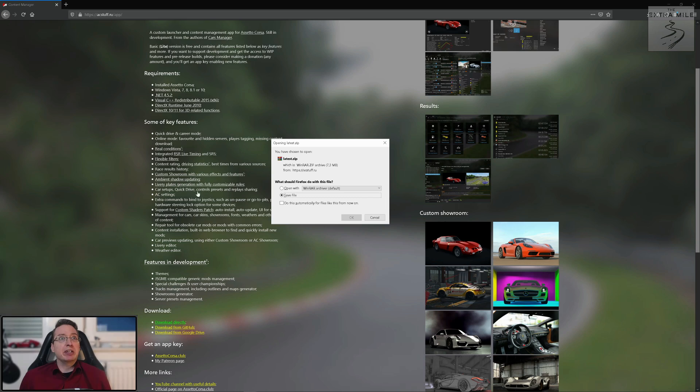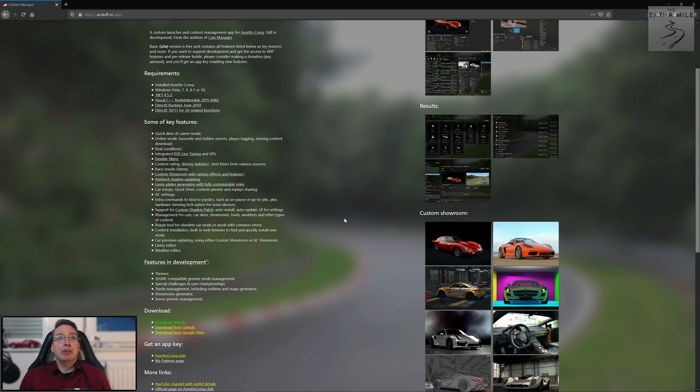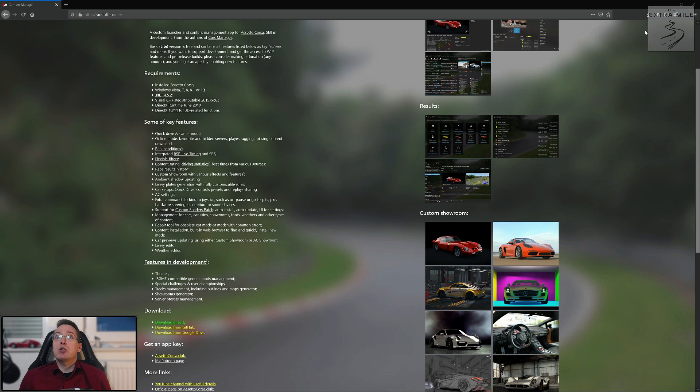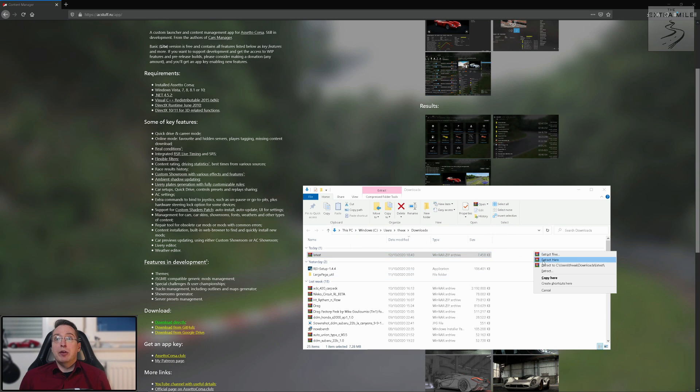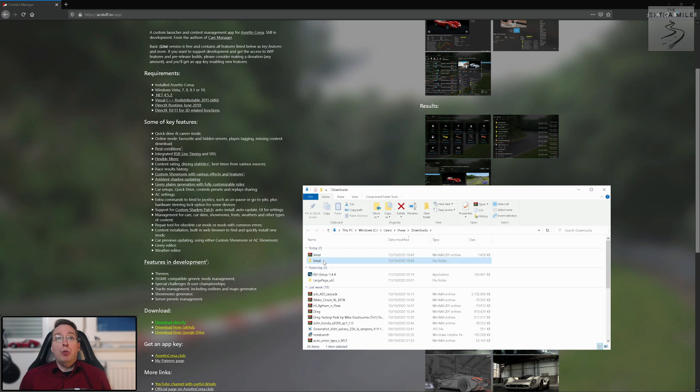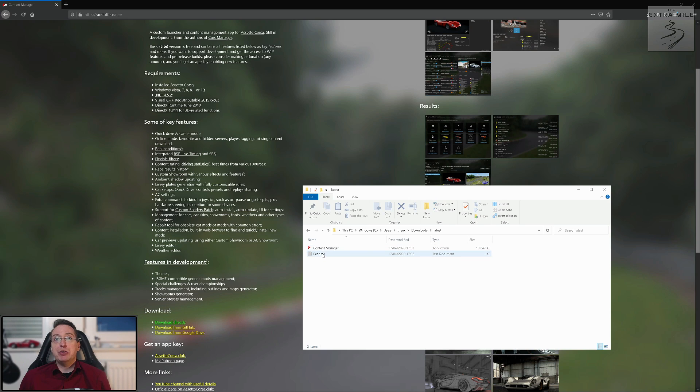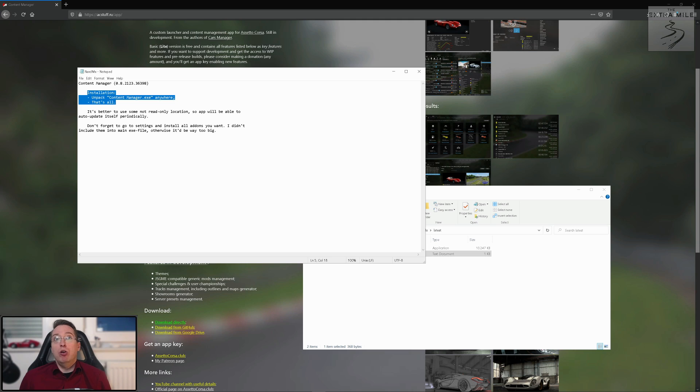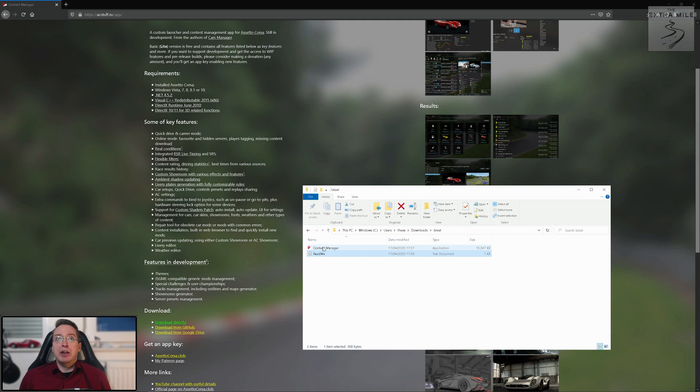So this is where you want to go, you download it directly. Let's do that quickly and save the file. It should download pretty quickly, there it is, open file and there we have it. When you unpack the file you can pretty much copy this file wherever you want. We can open the readme here: installation, unpack content manager anywhere, that's all.